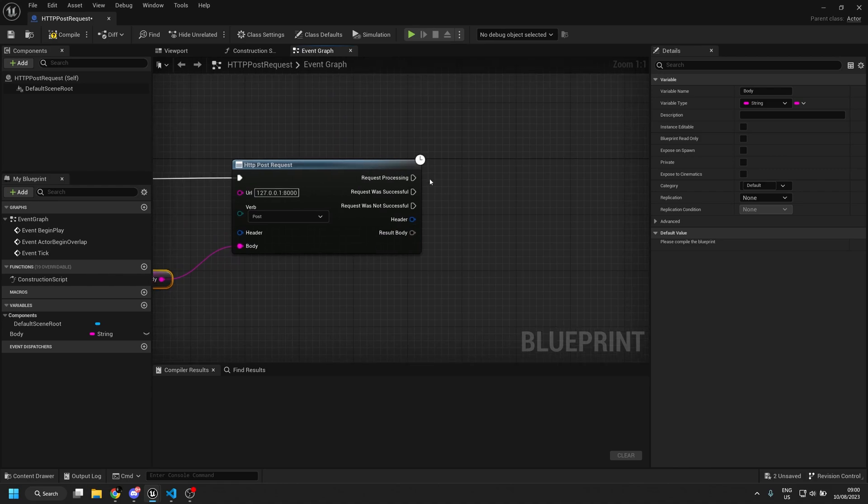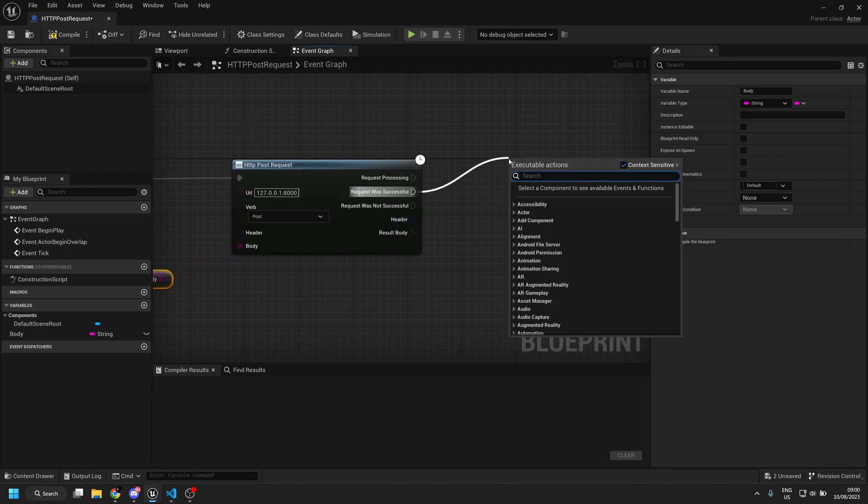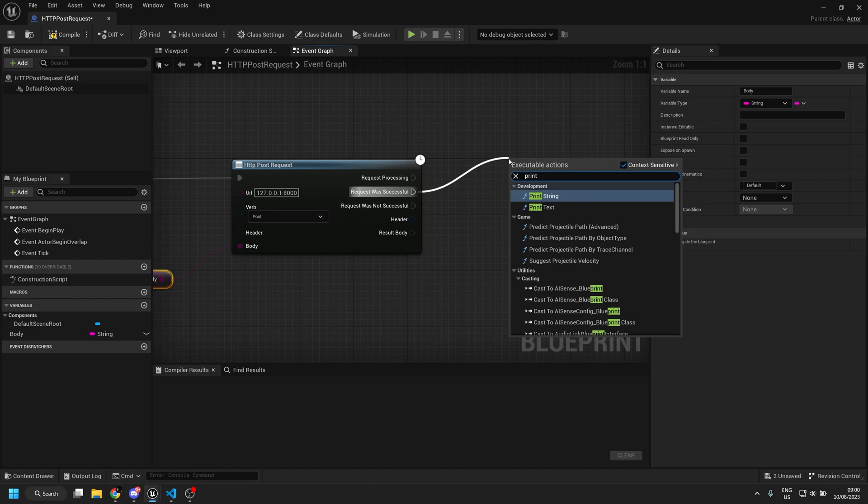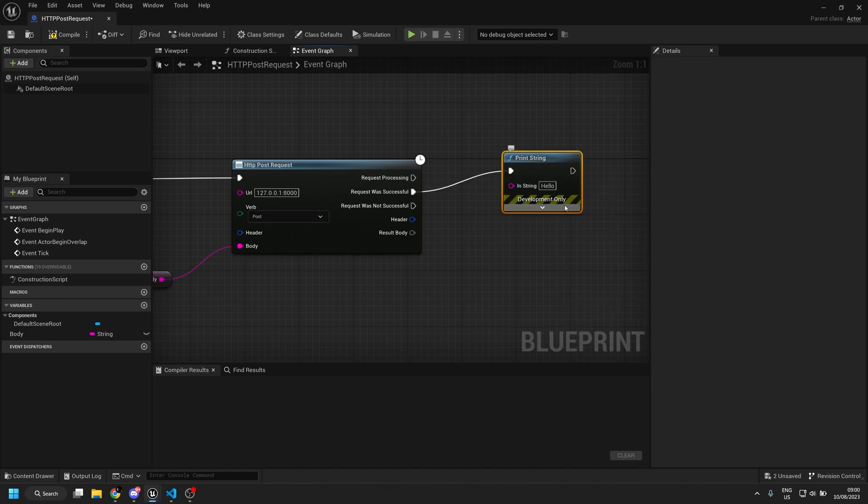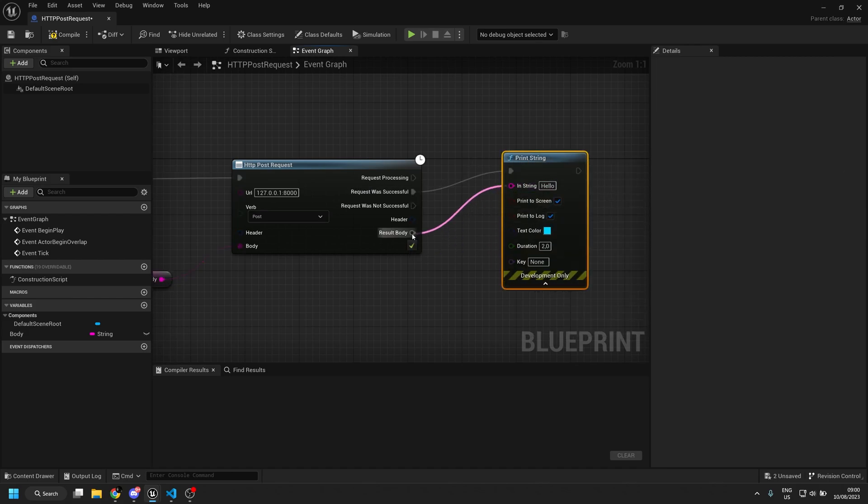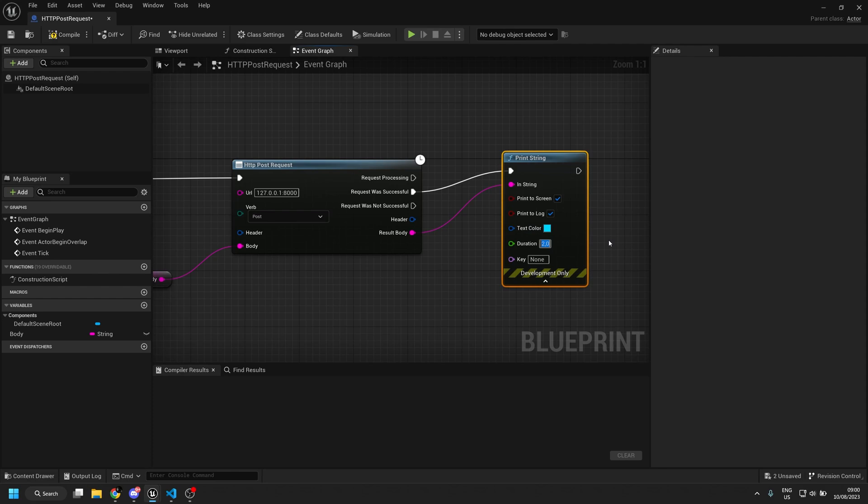And when my request is successful I want to print the response. And that is the request body, let's have this for 20 seconds, compile, save.